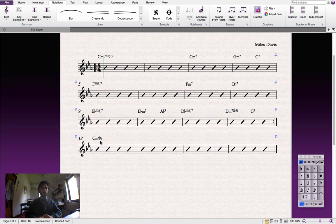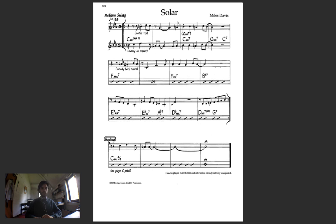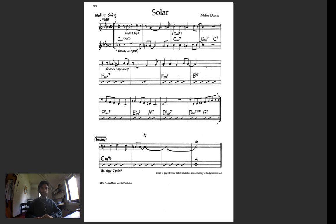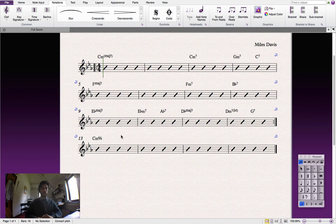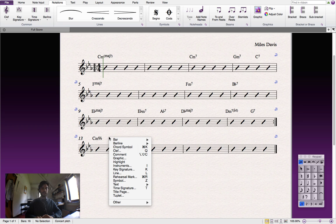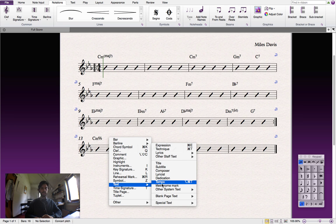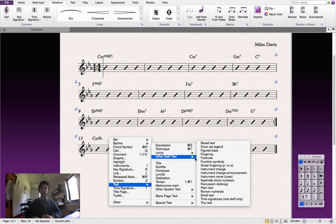Now all that we've got left to do is add this text here. And the way we'll do that is we'll right click, go down to text, and click on other staff text, boxed text.